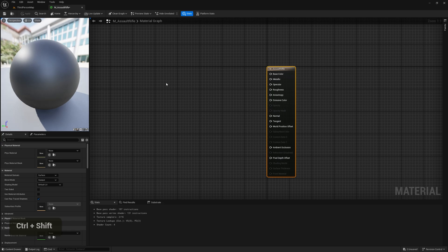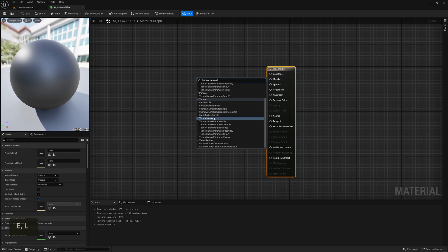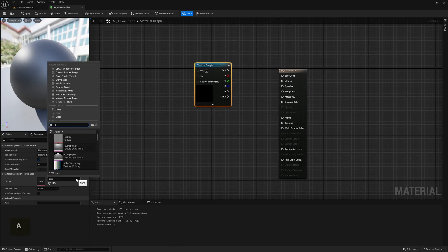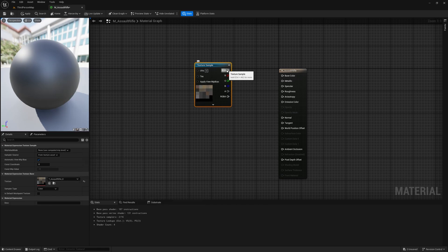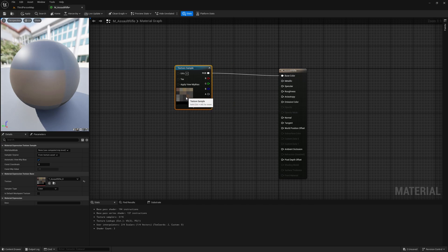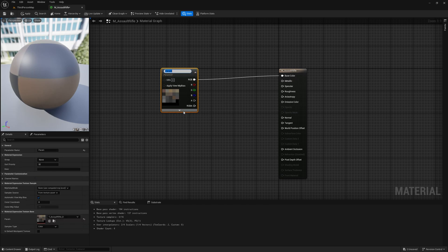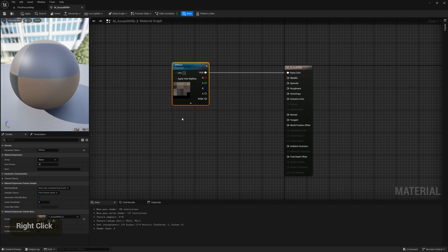Right-click inside the material editor and search for a Texture Sample node. Inside it, assign the Assault Rifle texture, then hook it up to the Base Color. We can also convert this into a parameter and call it 'Diffuse' or 'Base Texture'. Turning it into a parameter means we can edit it later in child materials.